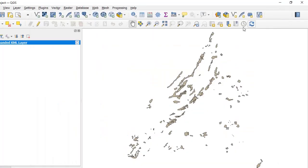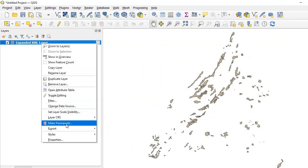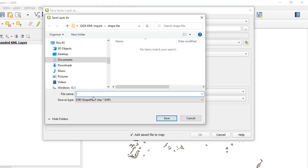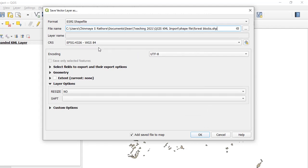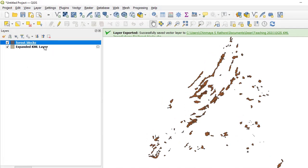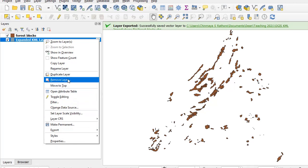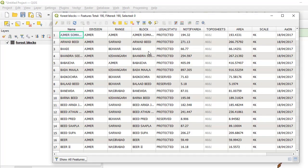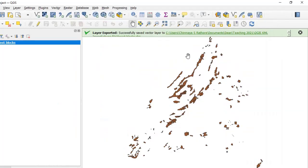Now right-click and go to Export → Save Features As. Give a file name — I'll call it 'forest blocks' — press Save, adjust the CRS if needed, and press OK. We get our forest blocks shapefile. We can remove the original KML file. When we open the attribute table of the shapefile it is exactly as we want. This is how you can import a KML file into QGIS and extract attributes that have been inserted inside the description field. I hope this video has been useful — thank you for watching.